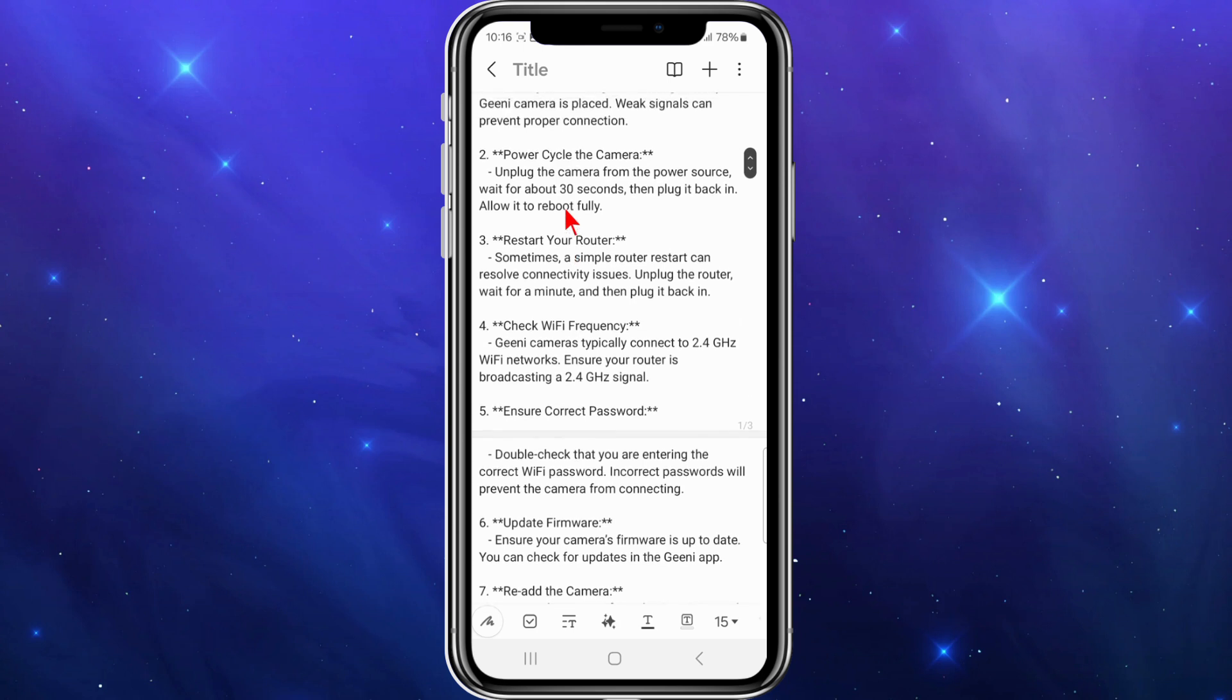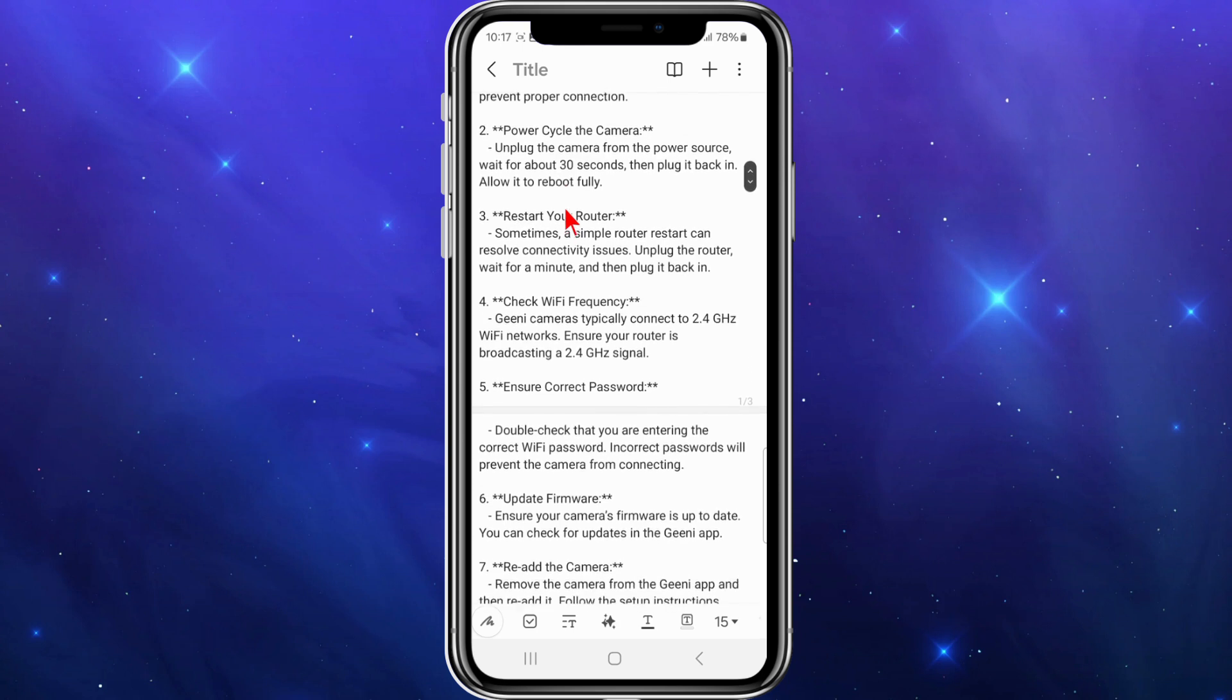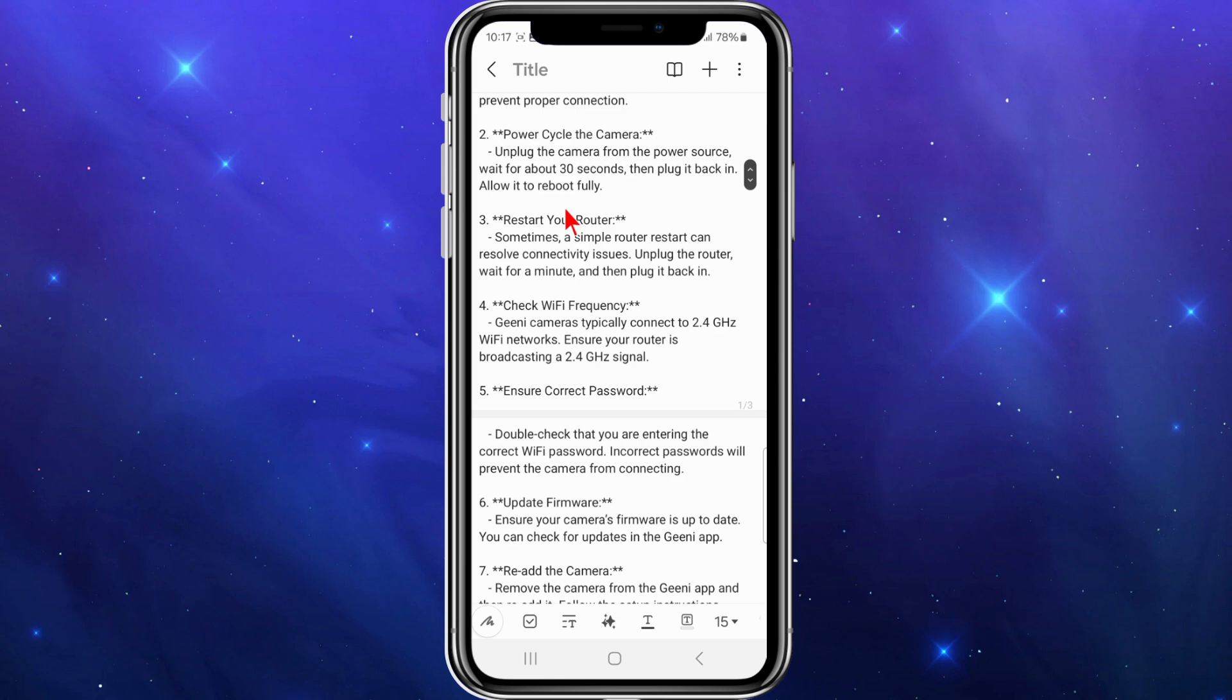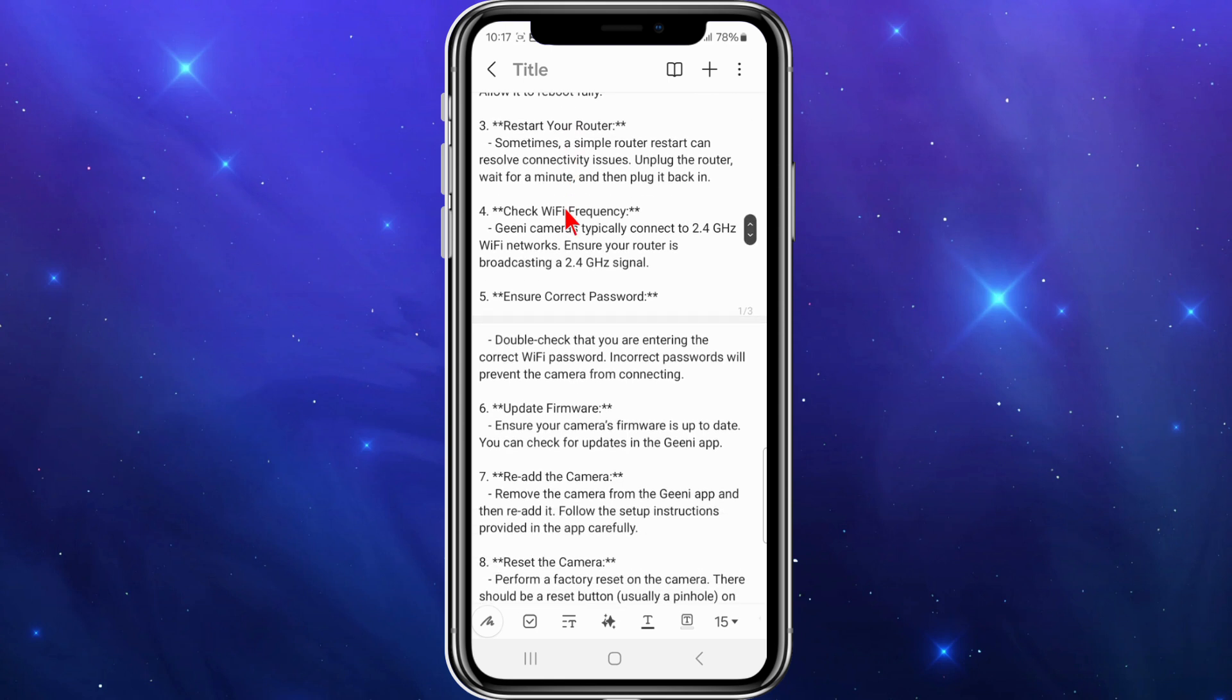Number two, power cycle the camera. Unplug the camera from the power source, wait for about 30 seconds, and plug it back in. Allow it to fully reboot.